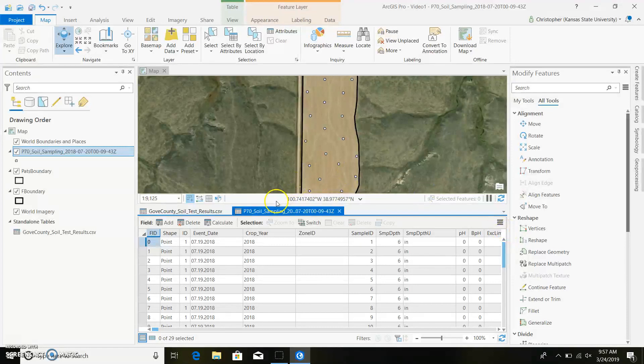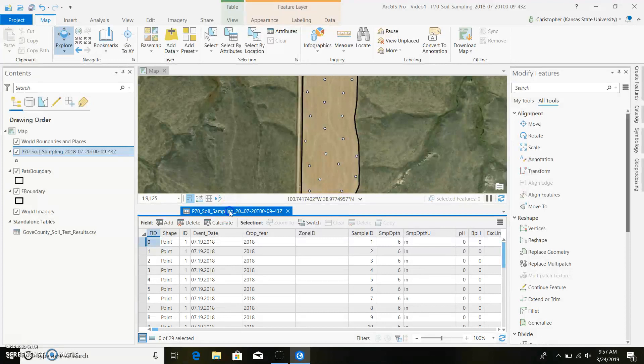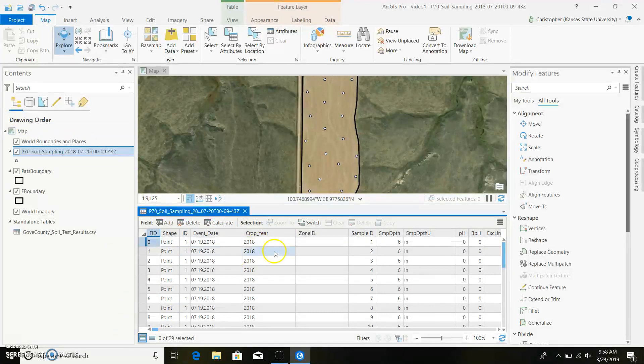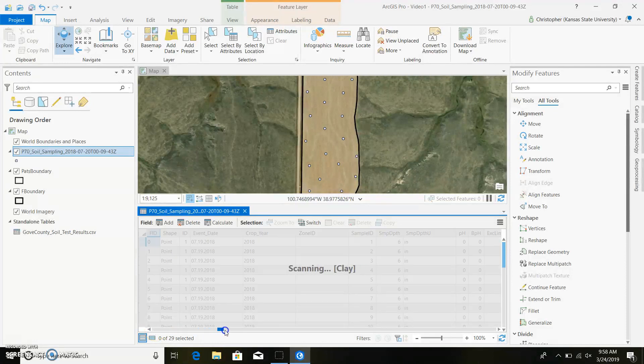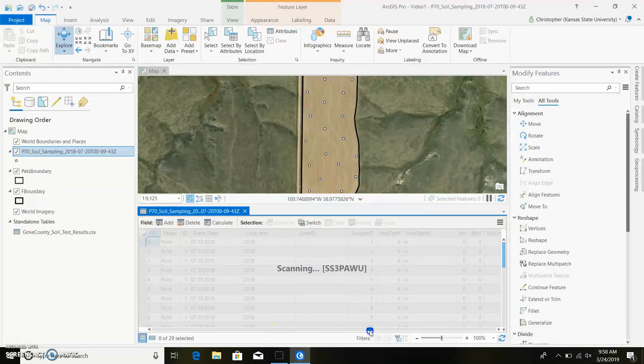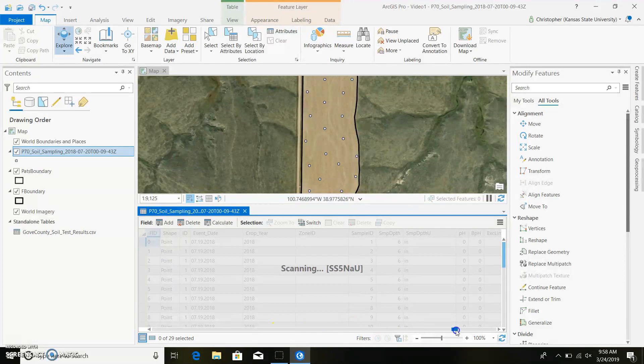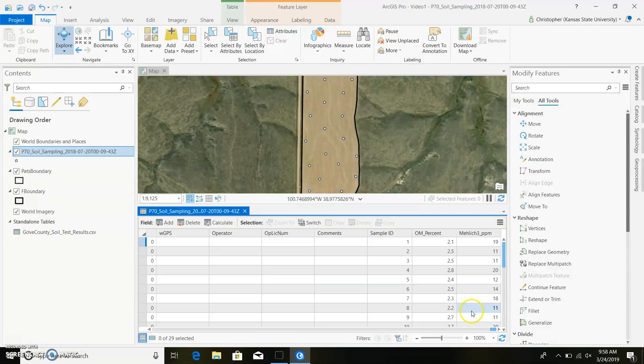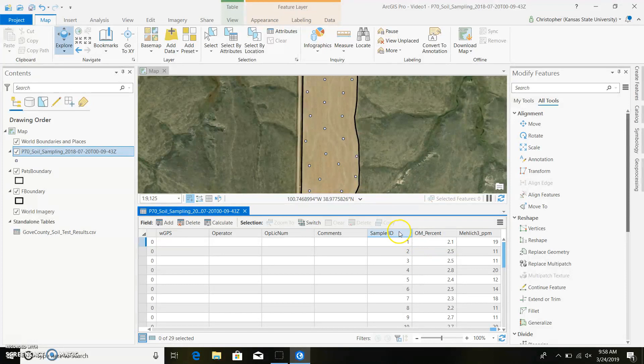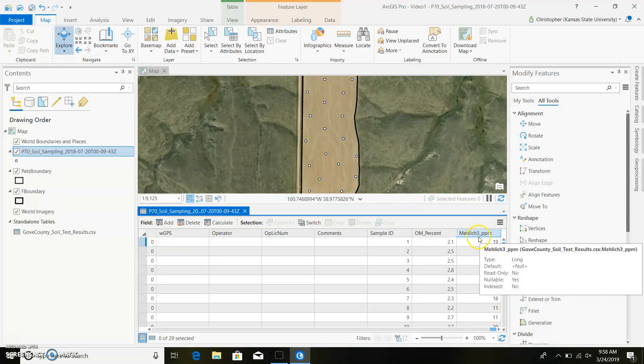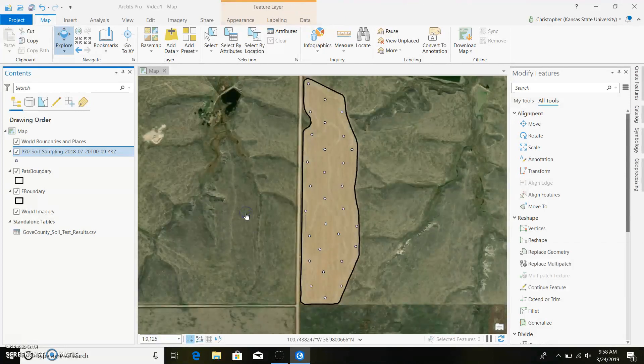And really, it doesn't look like anything happened. But if we come back to our points, so this is our attribute table for our points. And whenever it adds something, we'll add it to the very end of it. So if we go through all this stuff that Cirrus gave us and get to the very end, we can see that there is the data that I added to it. Sample ID, organic matter, Mehlich 3. So we'll go ahead and exit out of that.